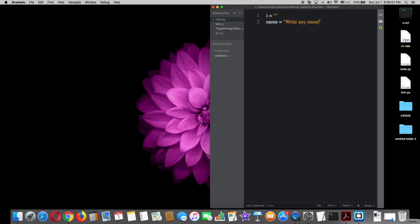All right, now I will use the flag. Type while i is not equal to quotation marks q colon, i equal input parenthesis name.